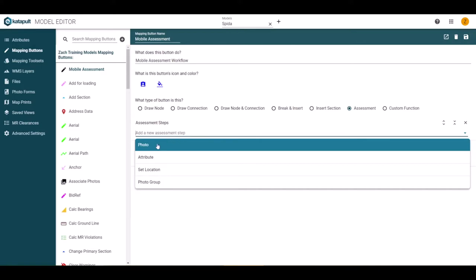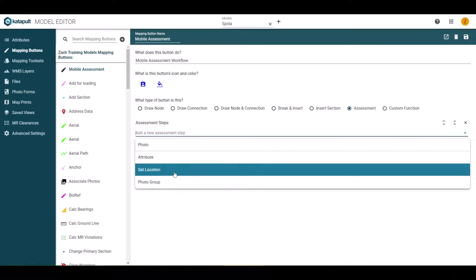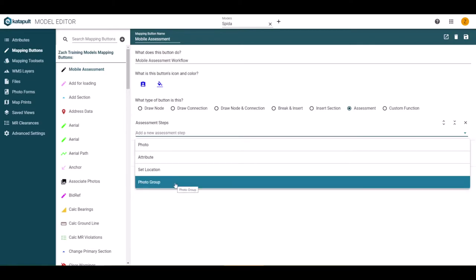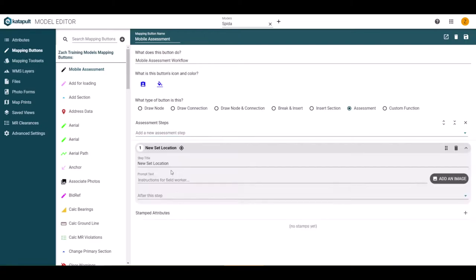You will have the choice between photo, attribute, set location, or photo group. For this example button, I may want to confirm the location of the pole to start my assessment, so I would choose set location.